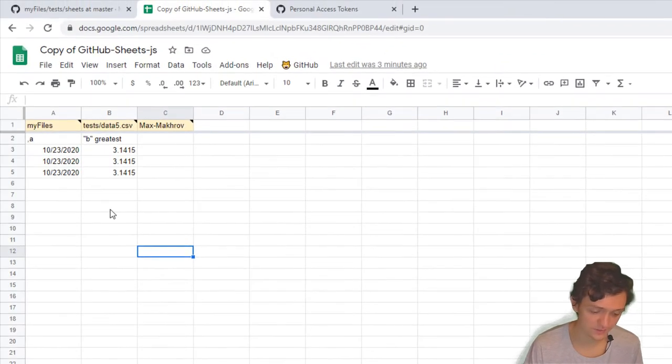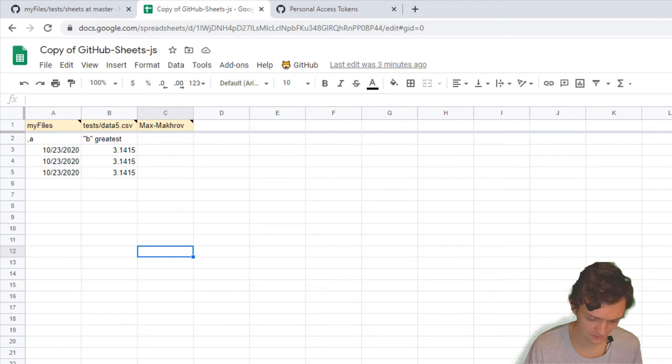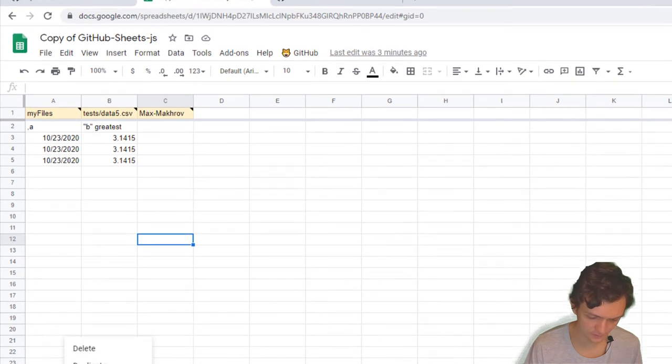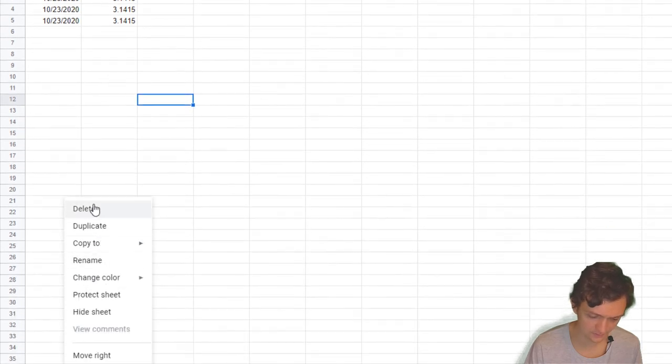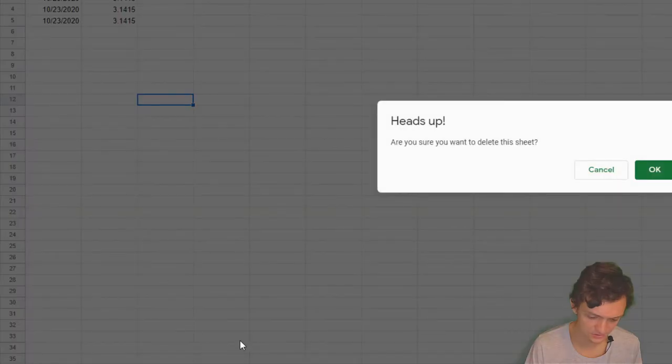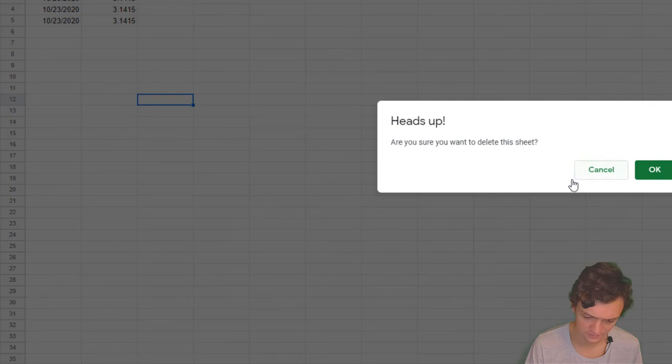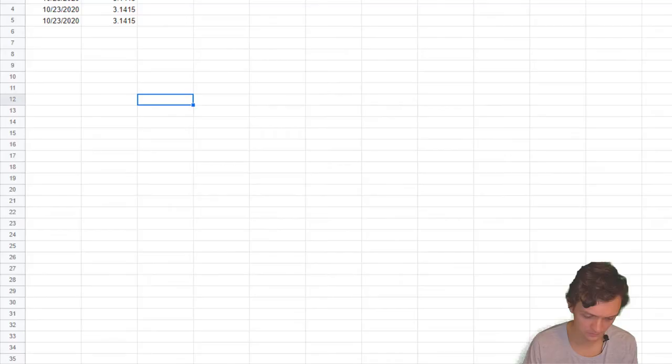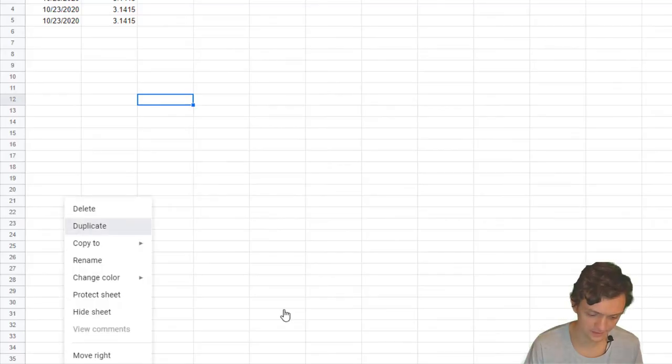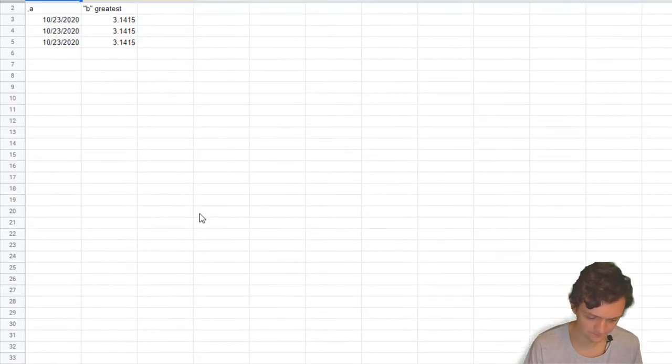My token was made. I've got this file and I want to make a copy. Let's duplicate this sheet.